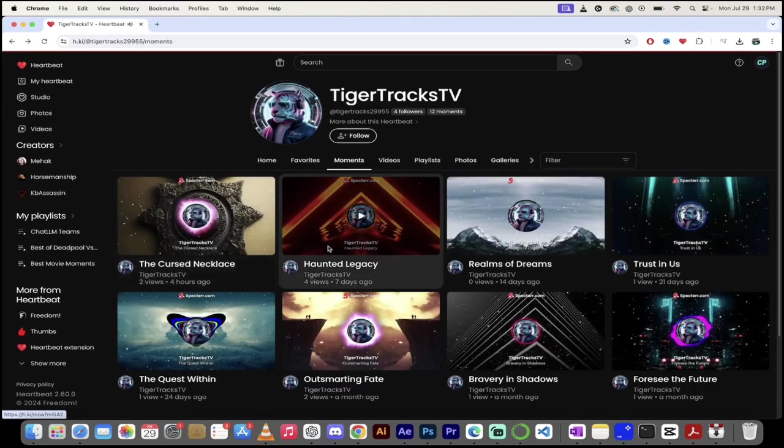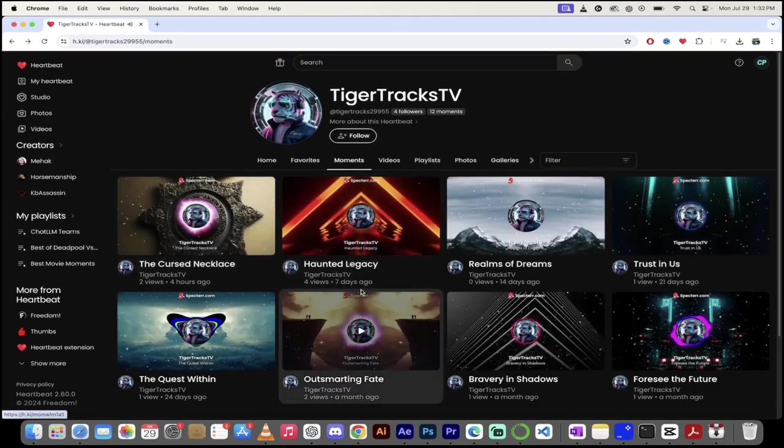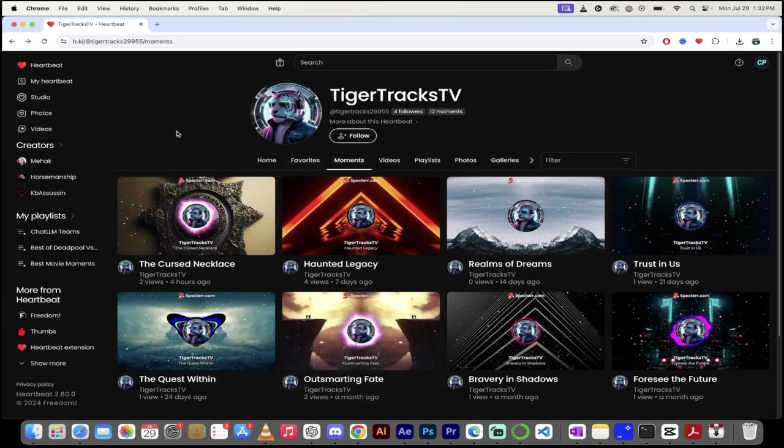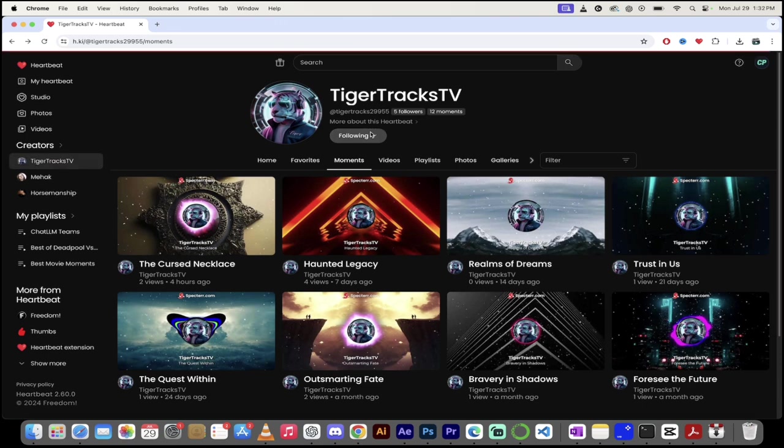Pretty good stuff, guys. And this is stuff that's being created with AI already. I can't even imagine where this is going to go in the future. So, guys, check out TigerTracksTV. I'm going to follow him here because I like his music.